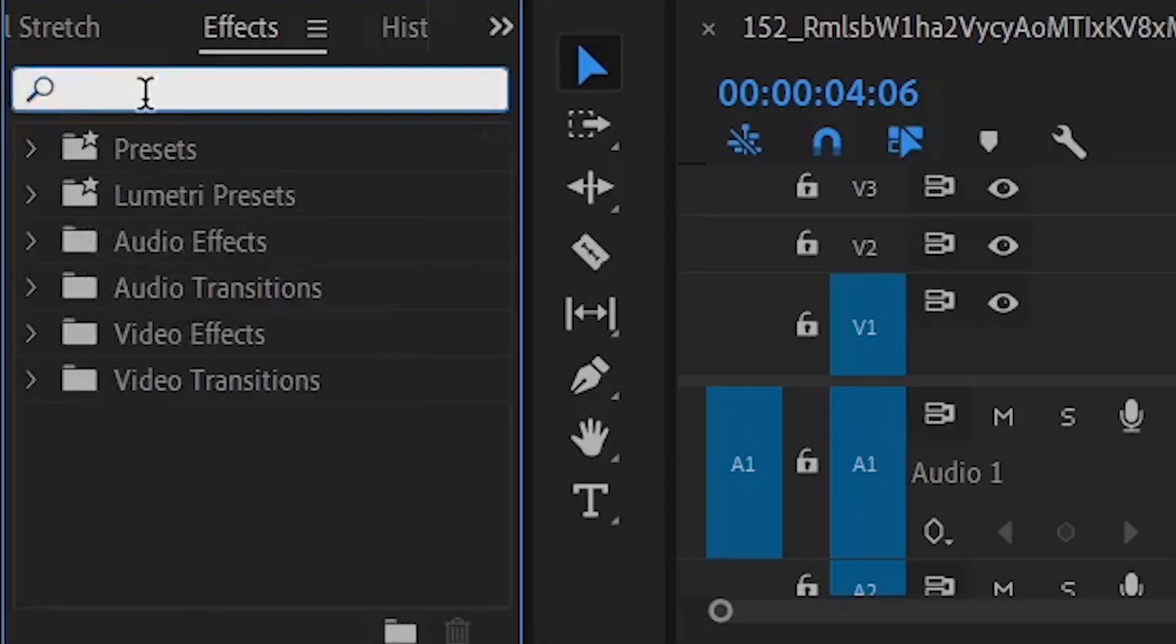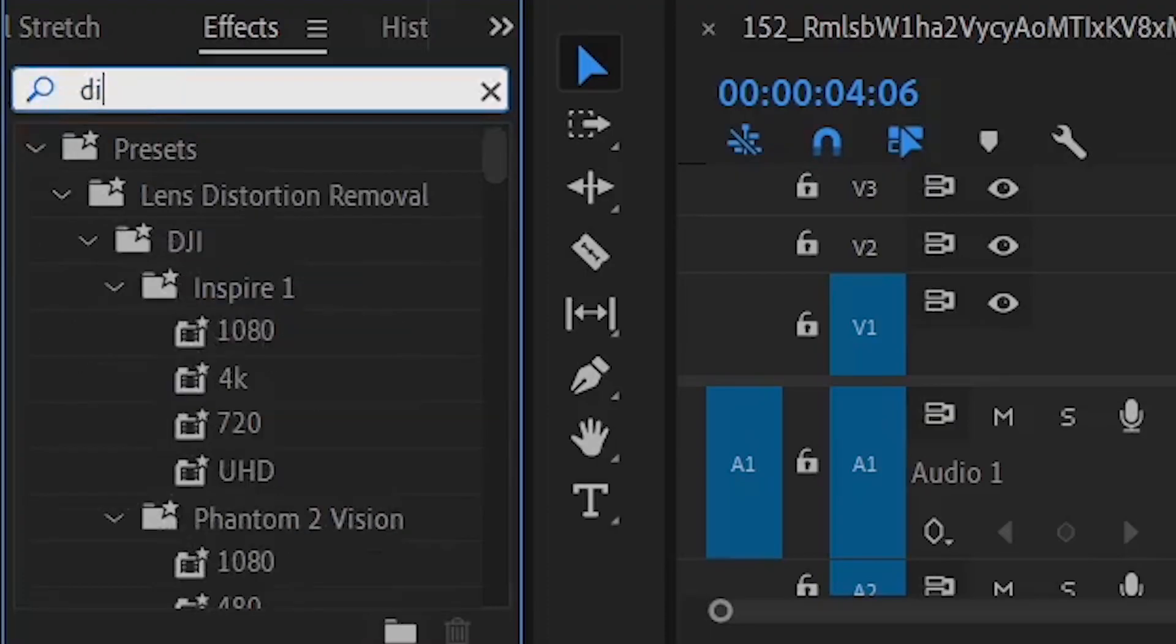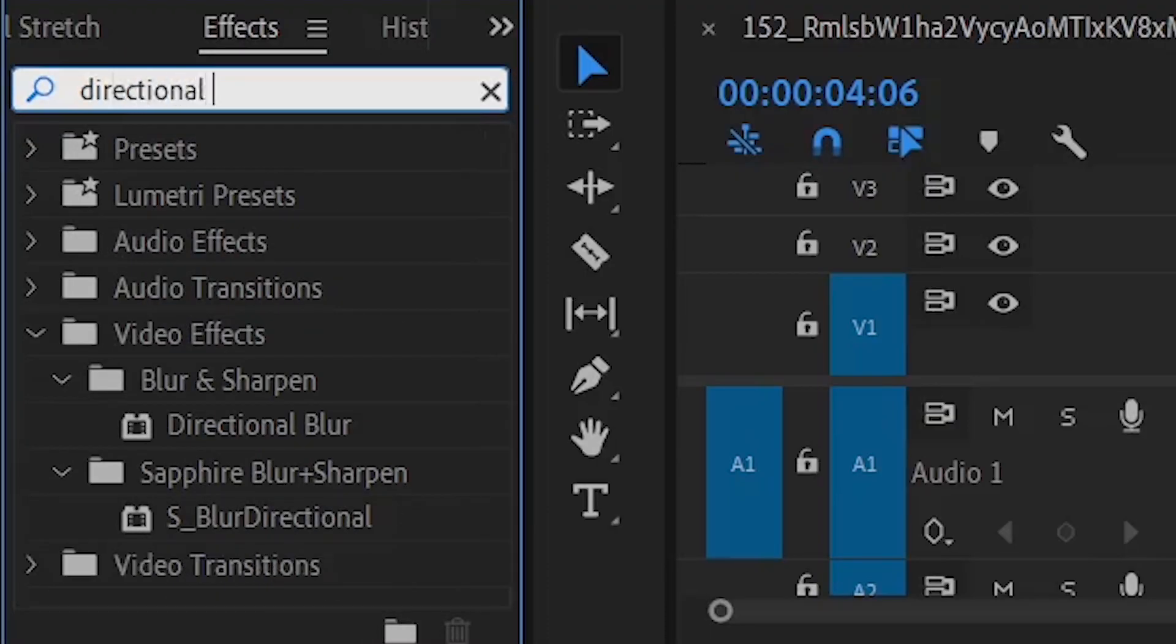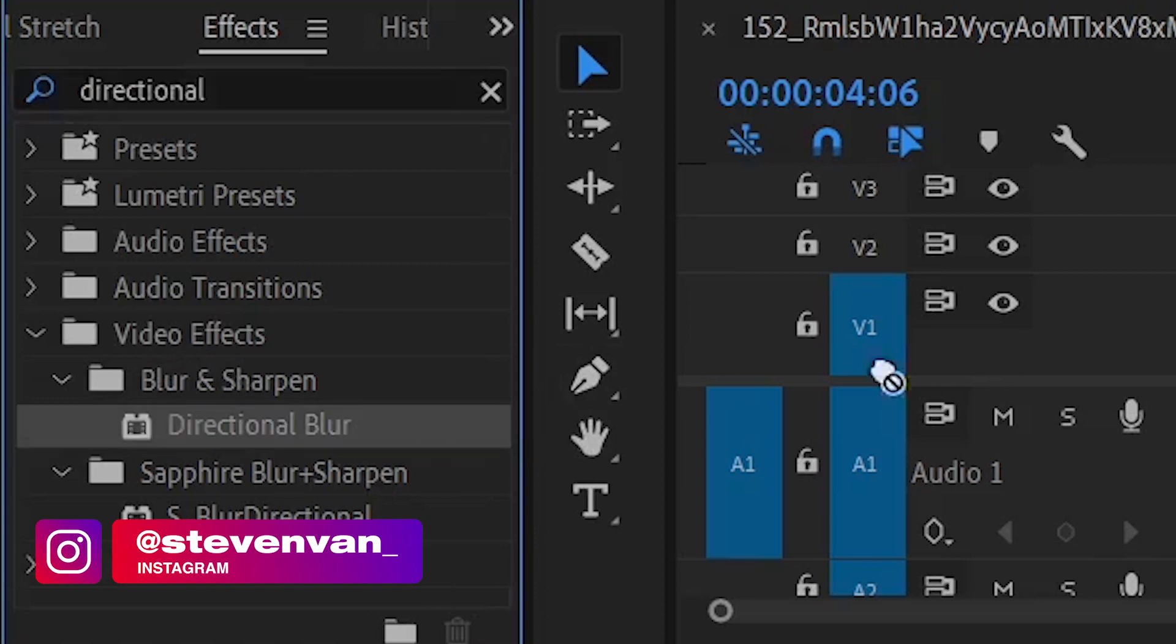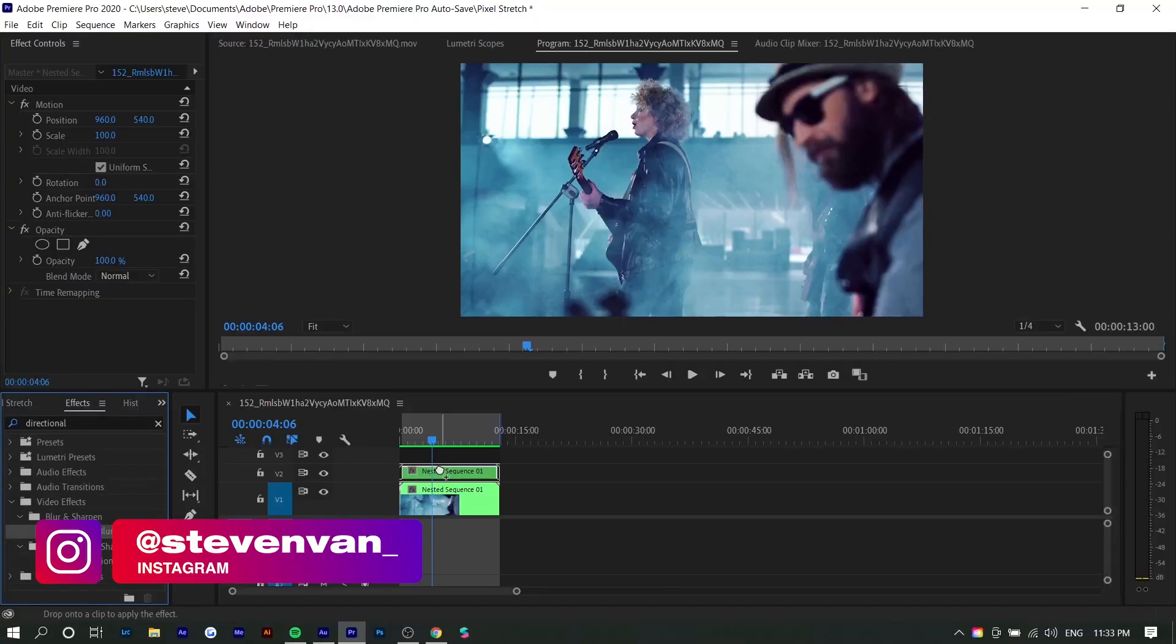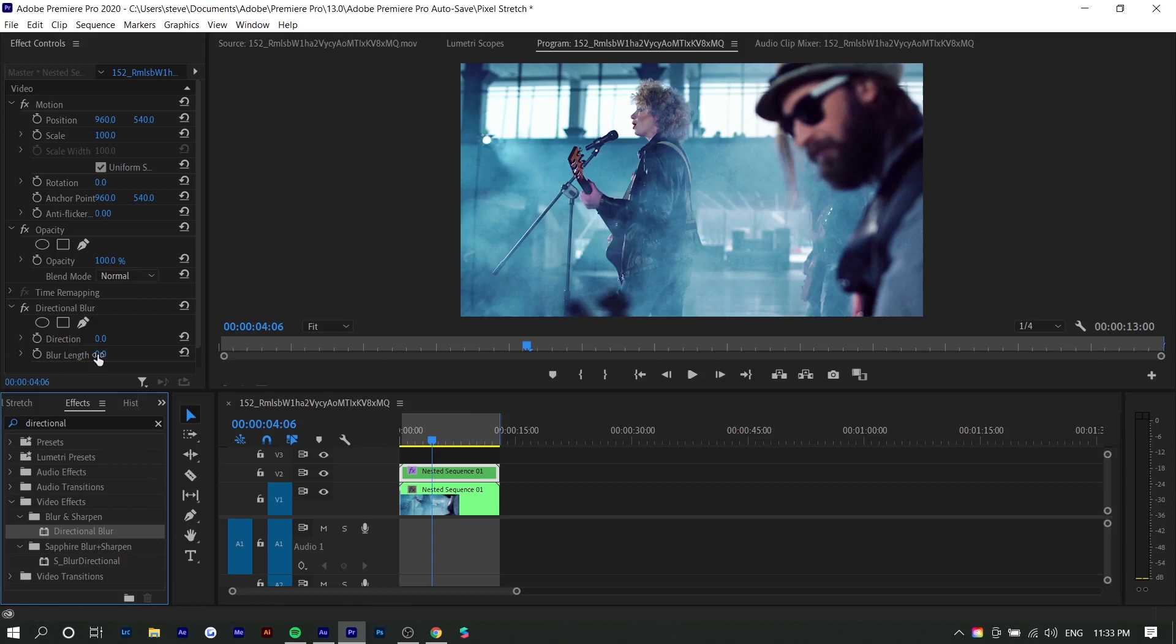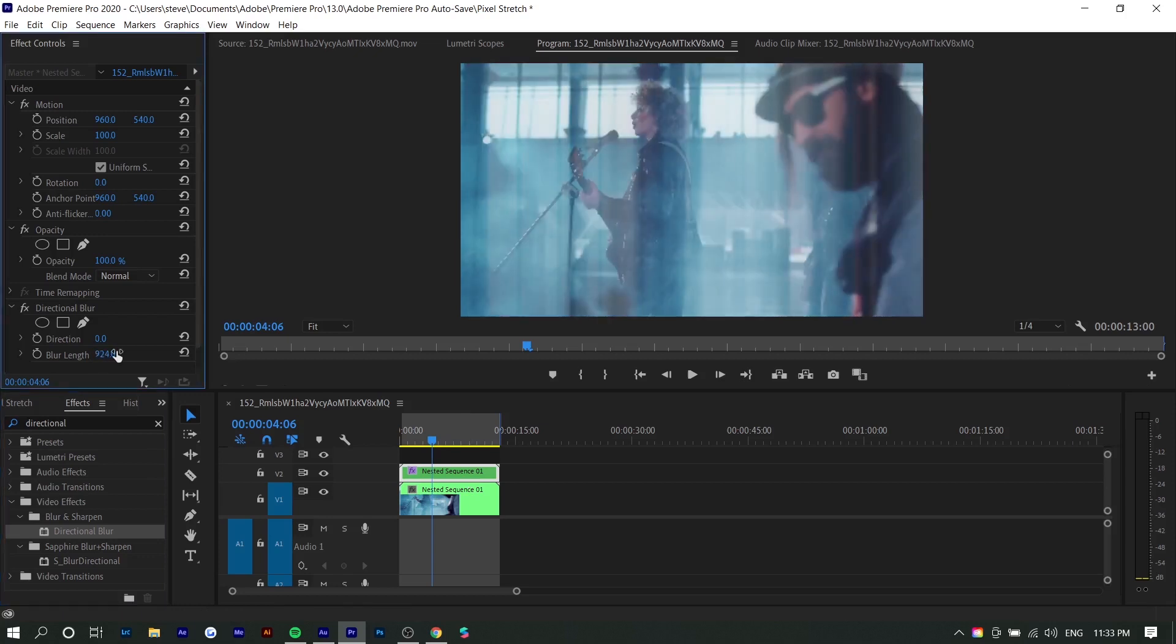Next, you want to go to effects and you want to search up directional blur under video effects, blur and sharpen and directional blur. You want to drag it onto the top layer. Next, increase the blur length all the way.